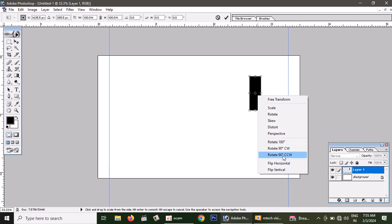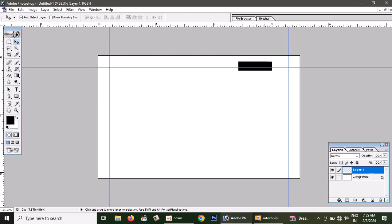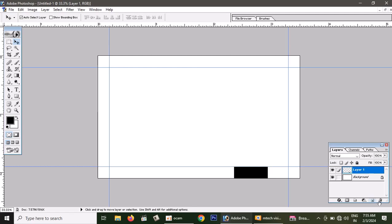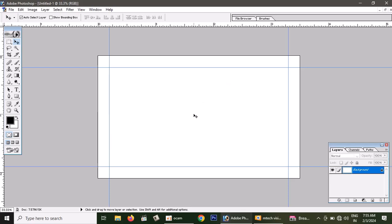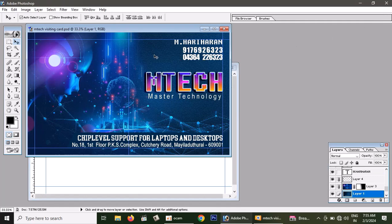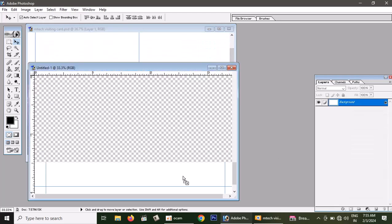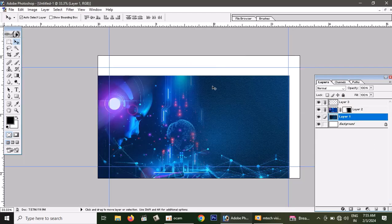Ctrl+T. Rotate 90 degrees. Ctrl+C. It's deleted. Now we have to delete the guide. Now let's look at the design. Now we have to link and import the guide.